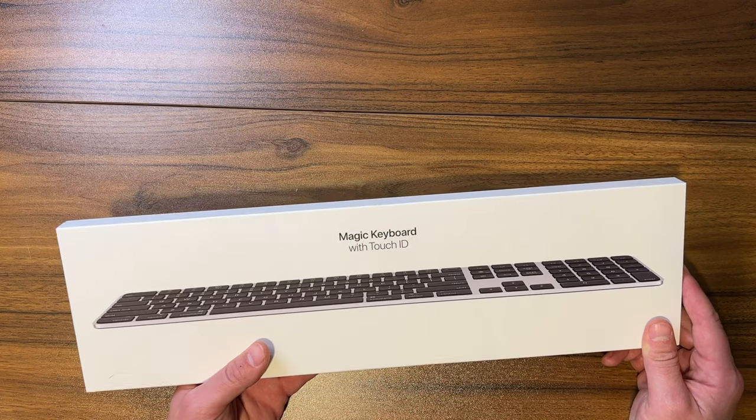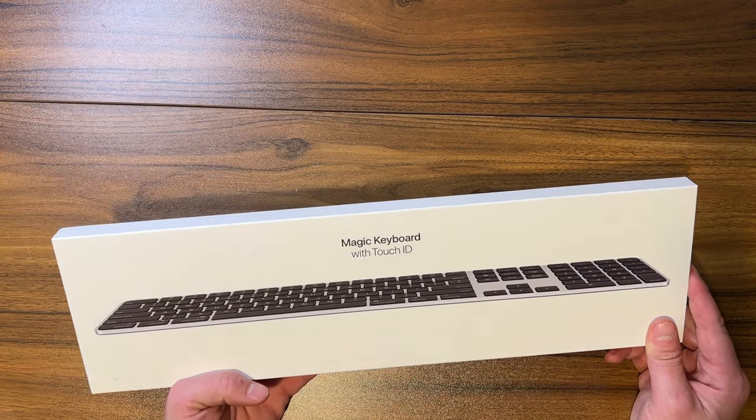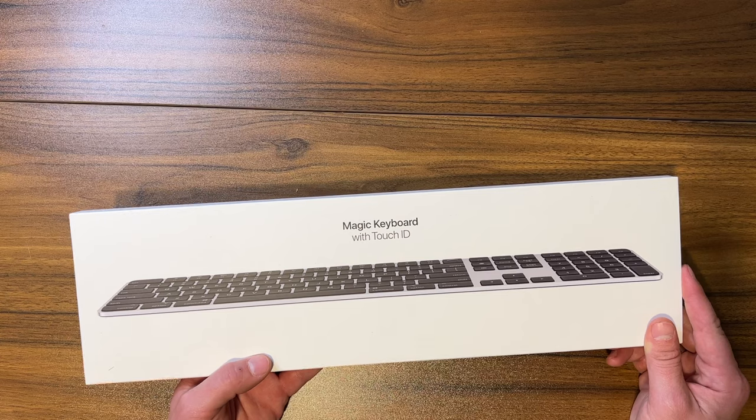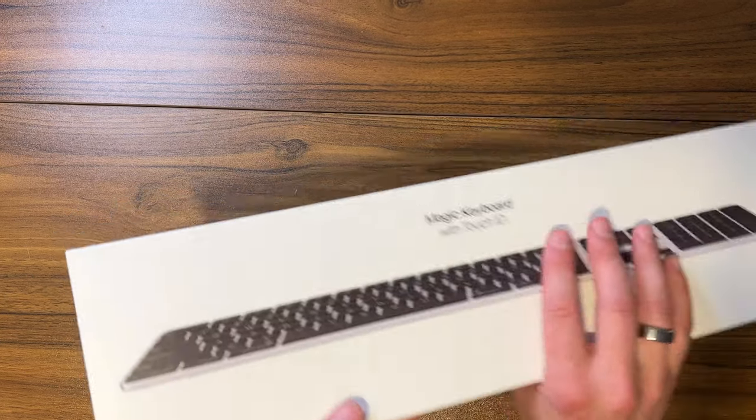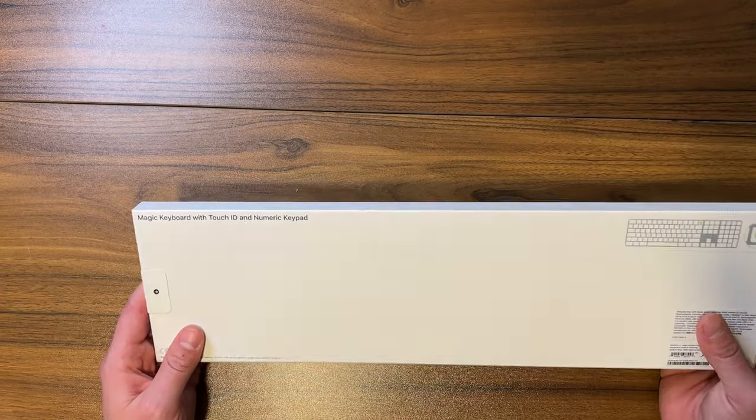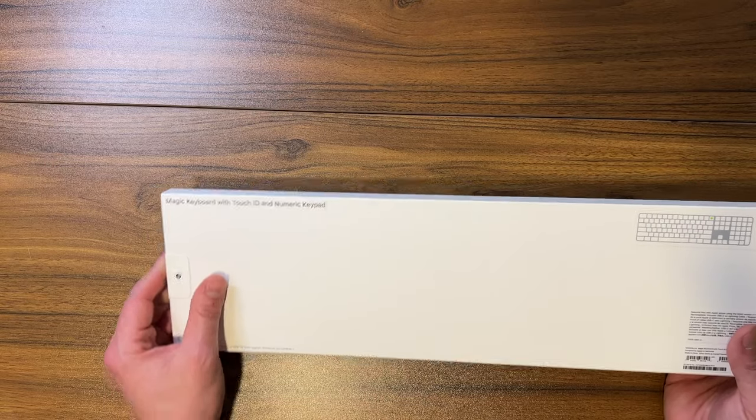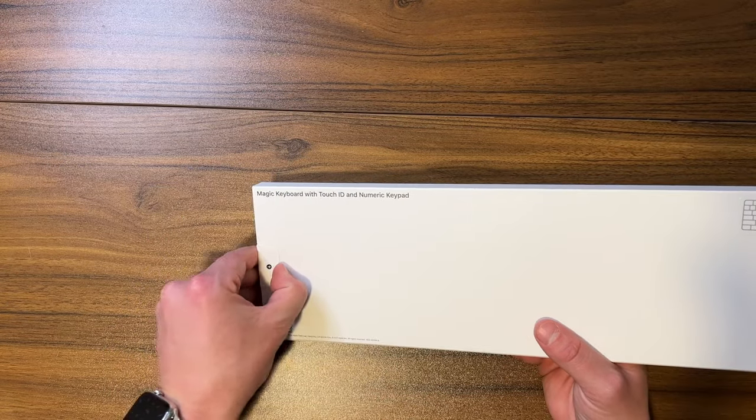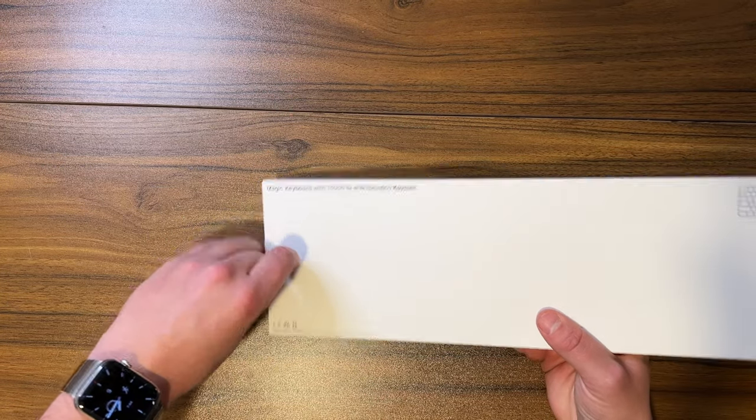This came along with a couple new products they announced, and this was kind of like one of the sleeper ones that I honestly thought looked really cool, so I went ahead and picked it up. This guy was like $200, which is kind of crazy for just a Magic Keyboard, but we'll see how good it is and if I want to keep it.